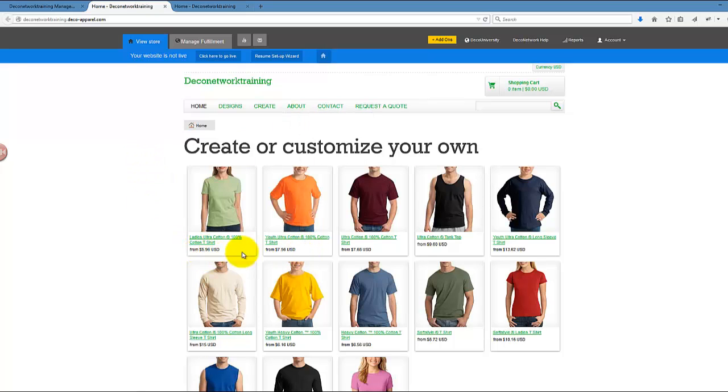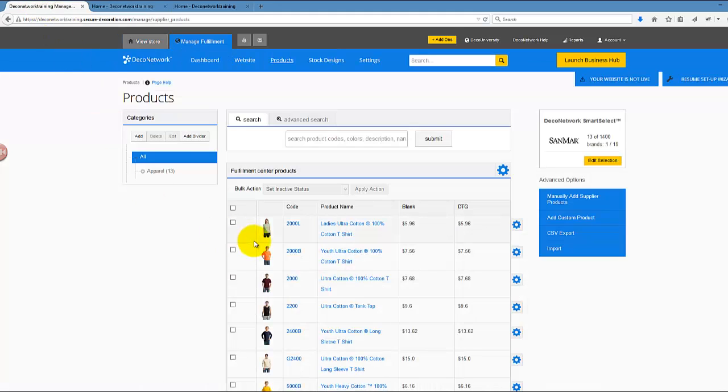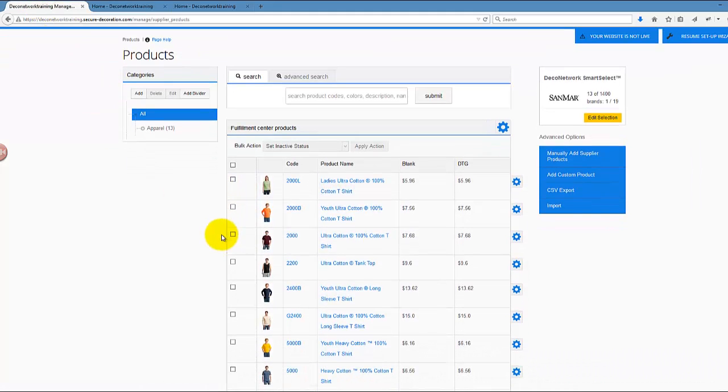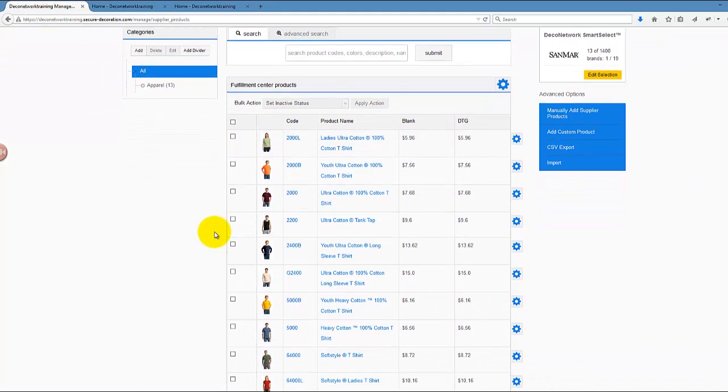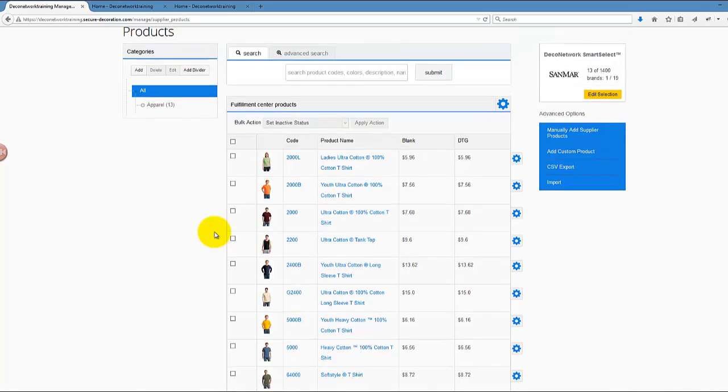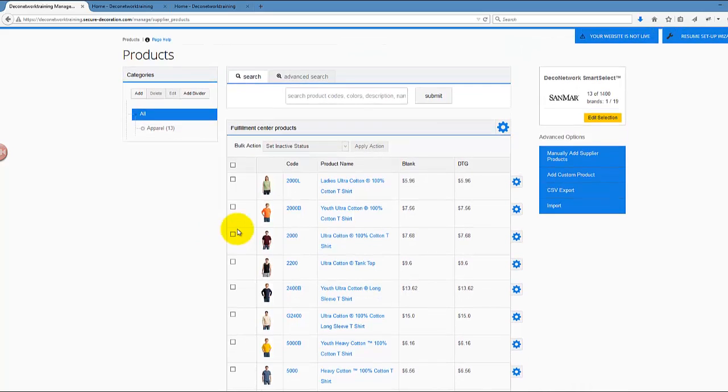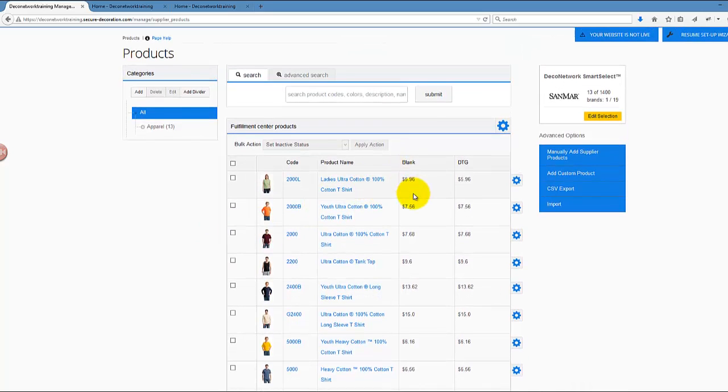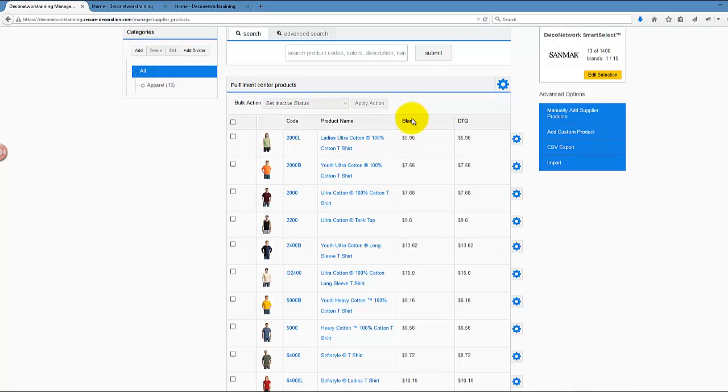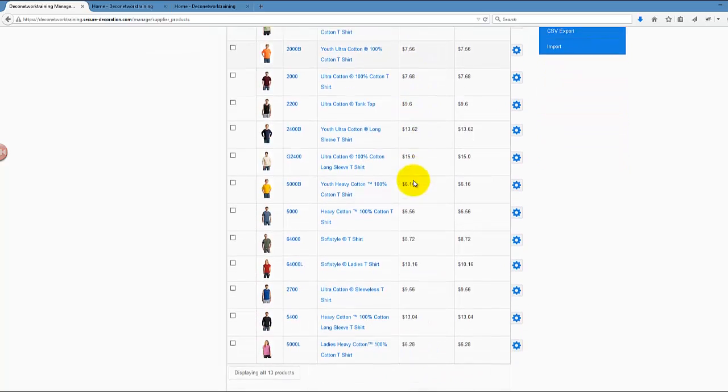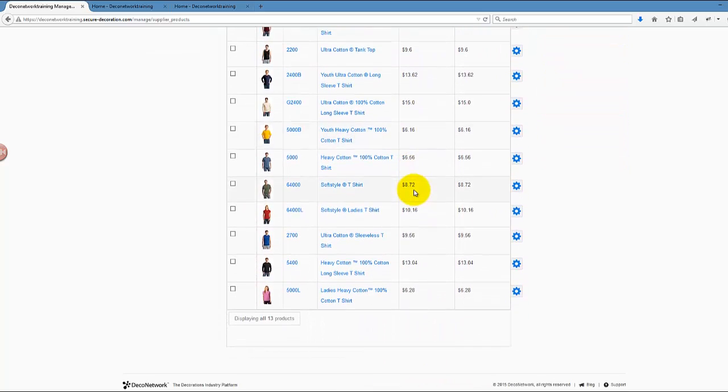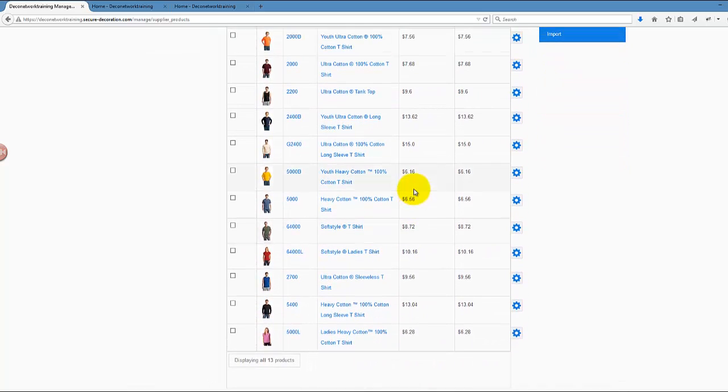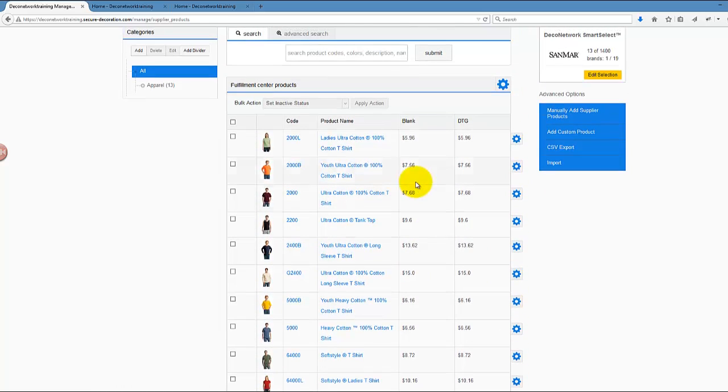And the prices are also doubled as well, so it's $5.96 right now, which is the expected behavior. Next, can you customize those prices? Can you put a custom price for each blank in your system? The answer is yes, and we'll discuss this in the next video.